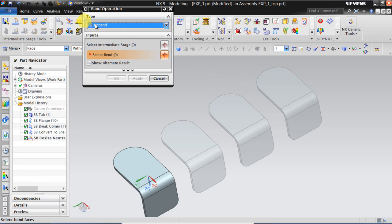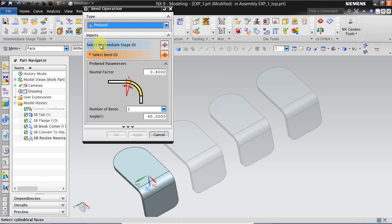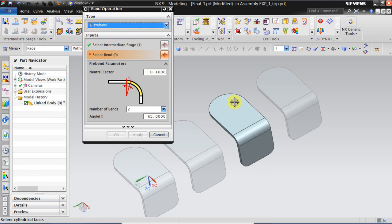I will show you how. So click on pre-bent. Click on pre-bent and this will be popping up and select in which intermediate stage you want to introduce the pre-bent. So I am going to select this intermediate stage.